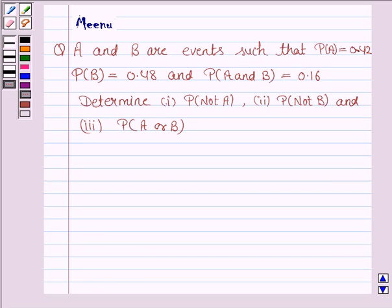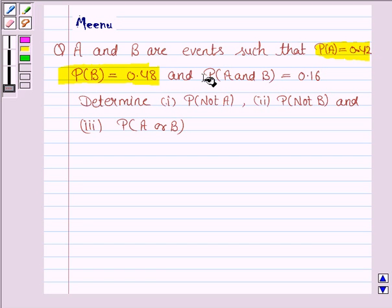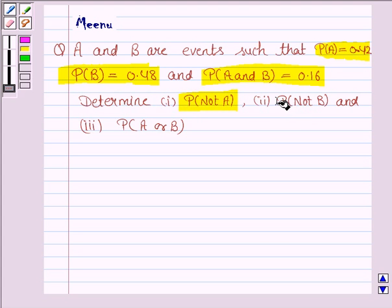Hello and welcome to the session. Let us discuss the following question. A and B are events such that probability of A is 0.42, probability of B is 0.48 and probability of A and B is 0.16. Determine probability of not A, probability of not B, and probability of A or B.